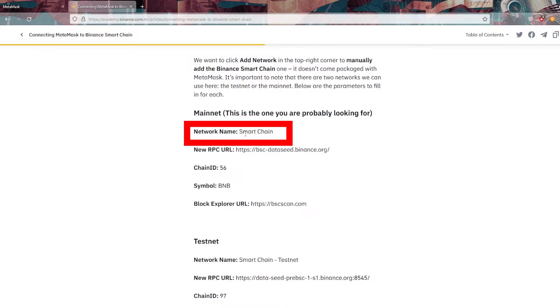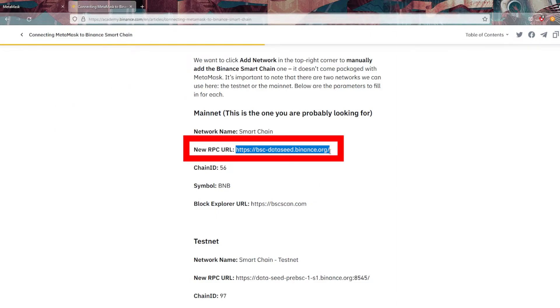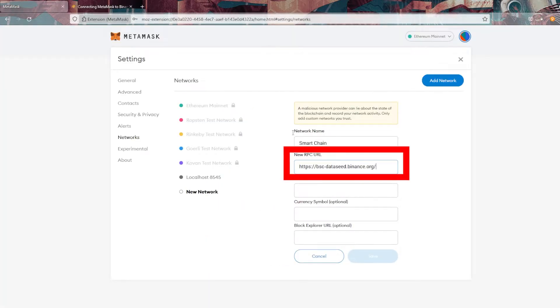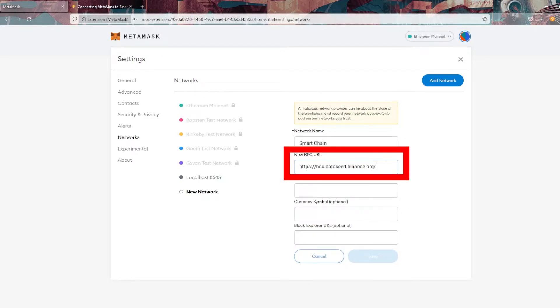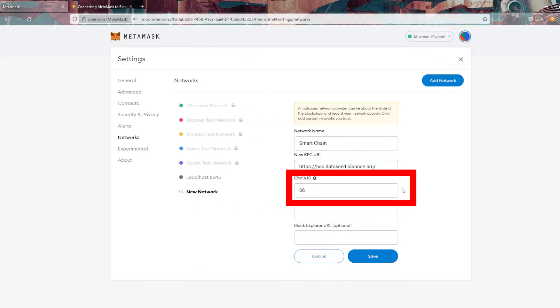We're going to grab that smart chain, go back into the MetaMask account, and paste it in there to make sure it populates correctly. Then we're going to jump back into the Binance guide. Now we need to grab this new RPC URL. We're going to copy that as well, and then jump back into MetaMask and paste that in. Now the next thing that we need is the chain ID, so returning to that Binance guide, we're going to copy that, which is currently 56, and paste in that value.